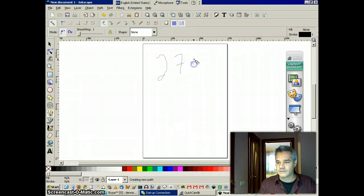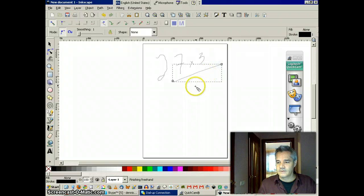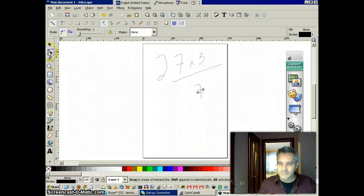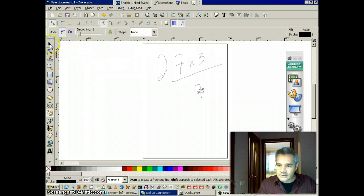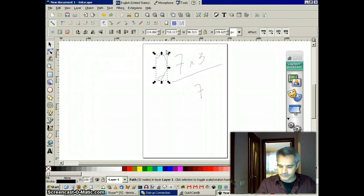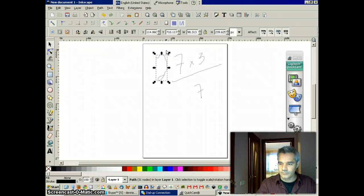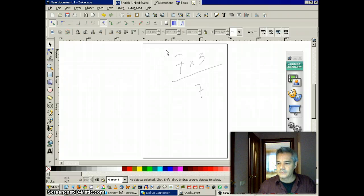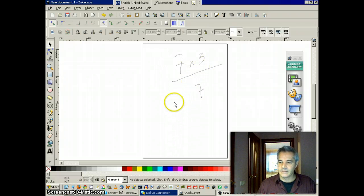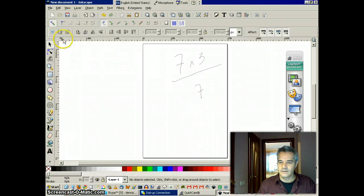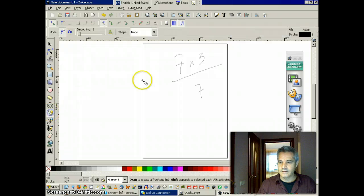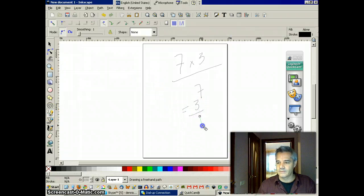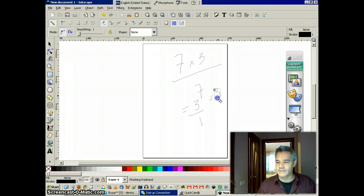Seven times three over seven. What's the answer? Let's delete this. Sorry, it's on the keyboard. Delete. What's the answer? Seven times three. It equals. I use the pen tool again. Right there. Equals three over one equals three.